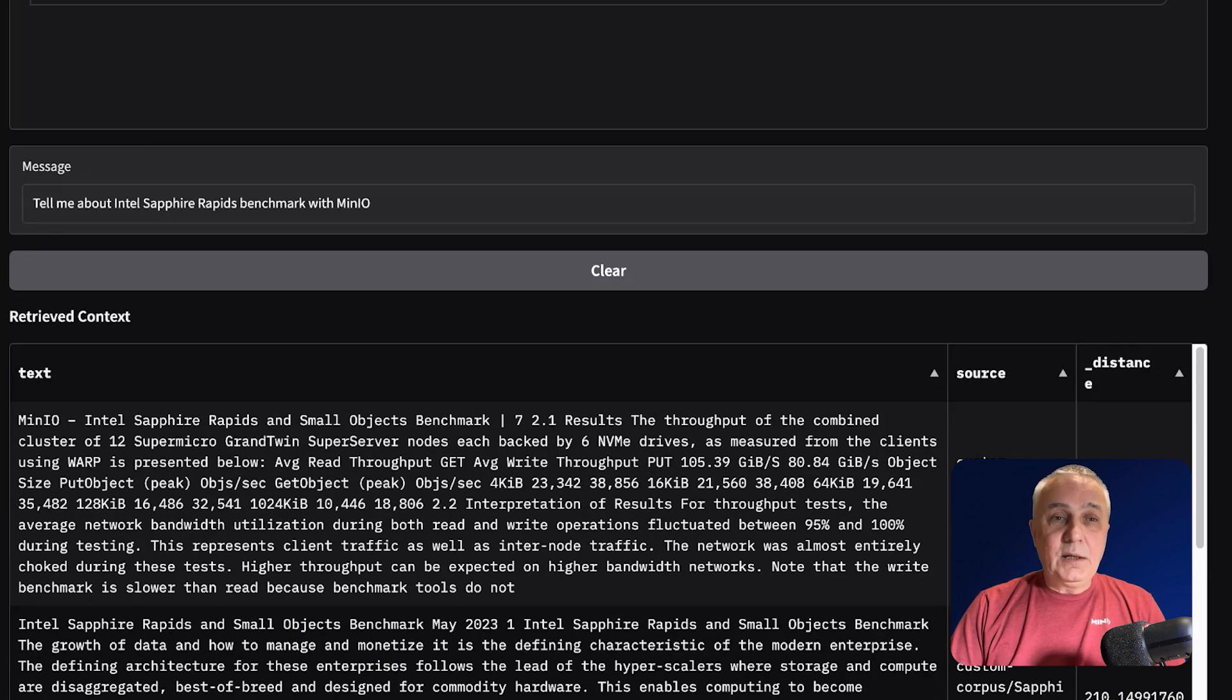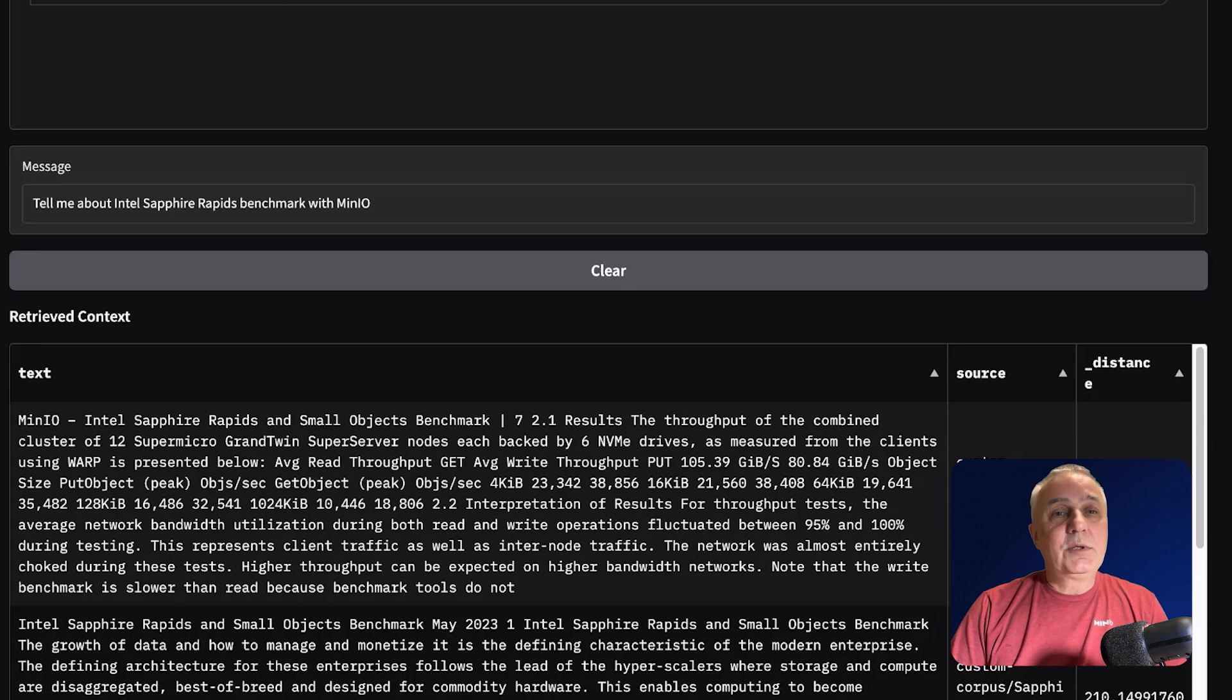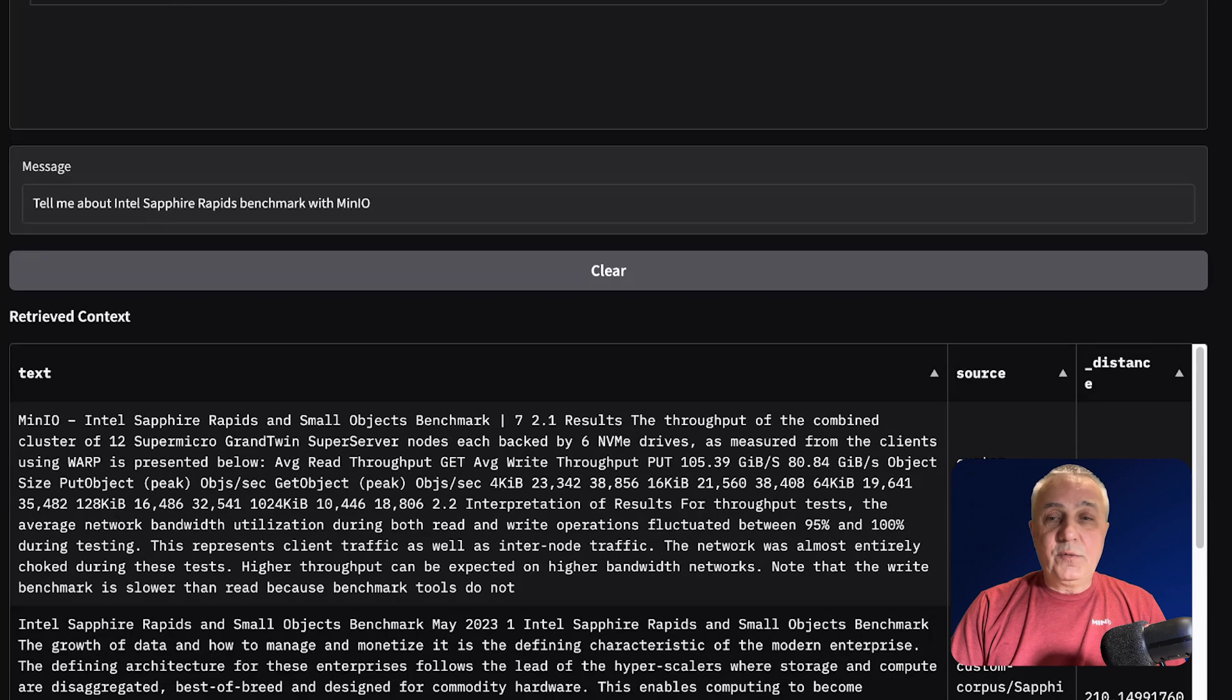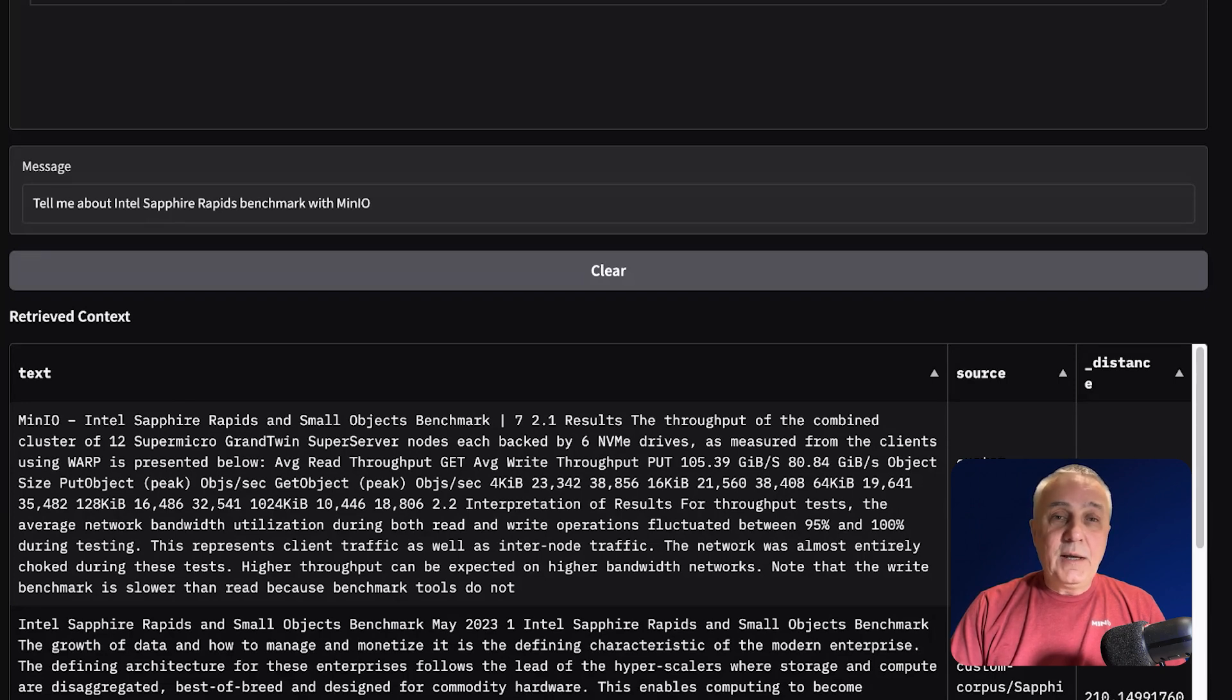And then if those documents are very specific to your area, then you will be able to ask questions about this area. So this is a short demo of our application.